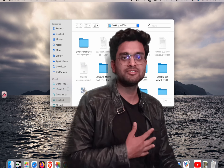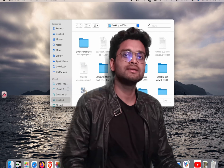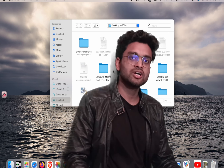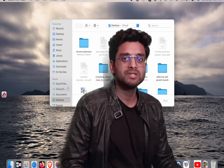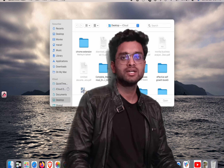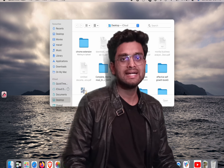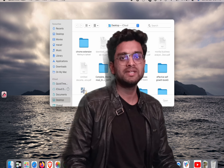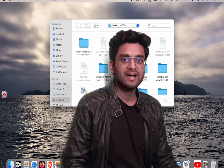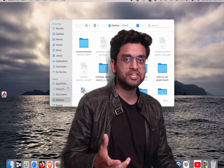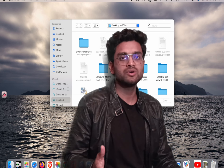Hi everyone, my name is Rahmatullah Marshi and in this video I will talk about some important websites that you must know. The first website is bugmenot.com — this website will provide login credentials.